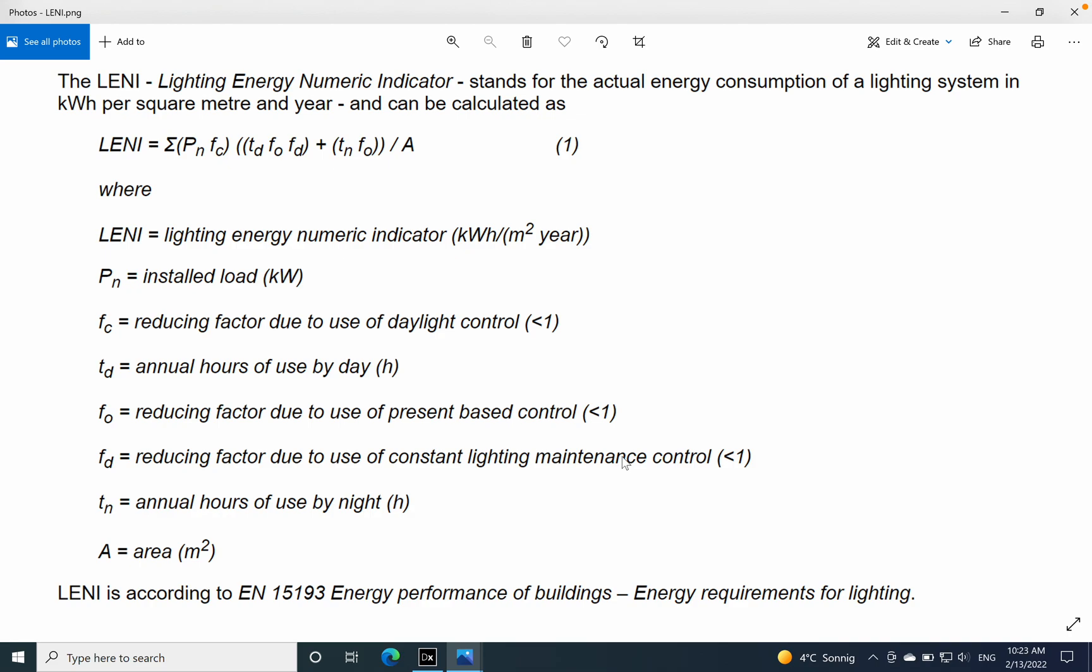The abbreviation, as mentioned earlier, is coming from lighting energy numeric indicator. We can see the formula here and below we can see all the parameters which are taken into account to establish the lighting energy numeric indicator.